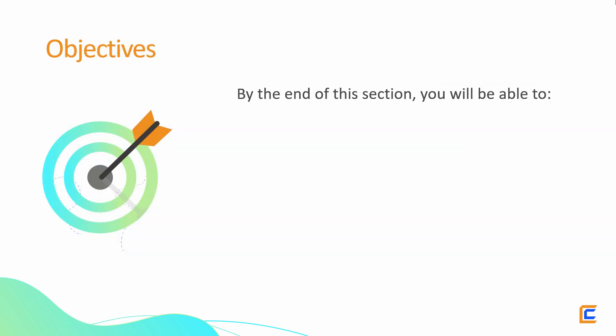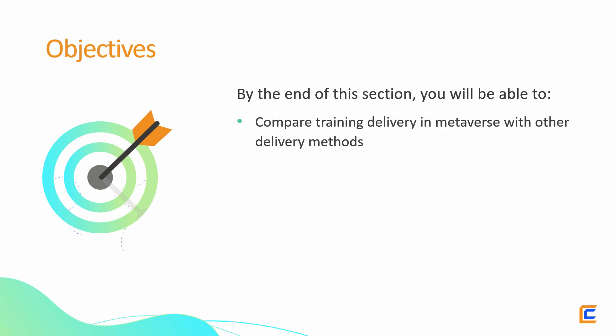By the end of this section, you will be able to compare training delivery in Metaverse with other delivery methods.